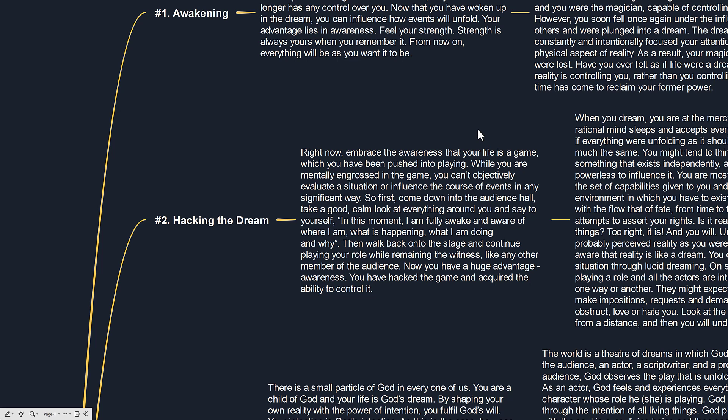Like any other member of the audience, now you have a huge advantage: awareness. You have hacked the game and acquired the ability to control it.